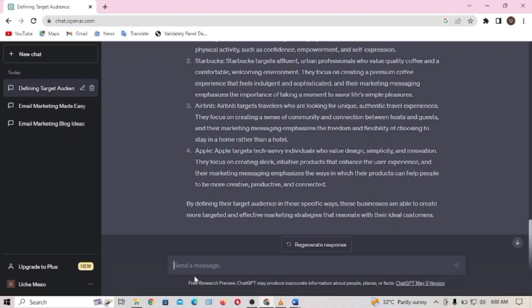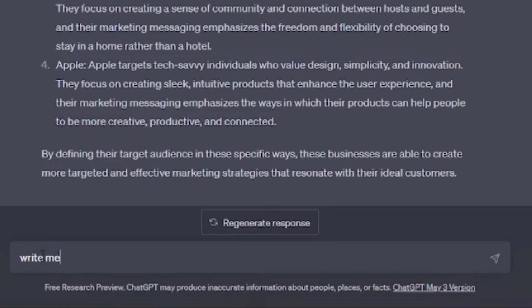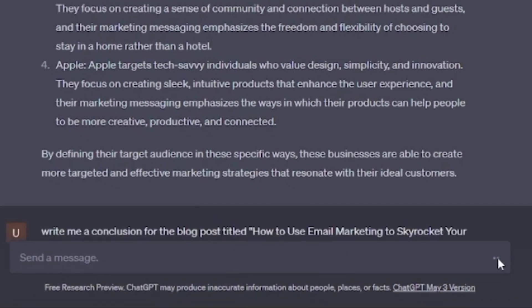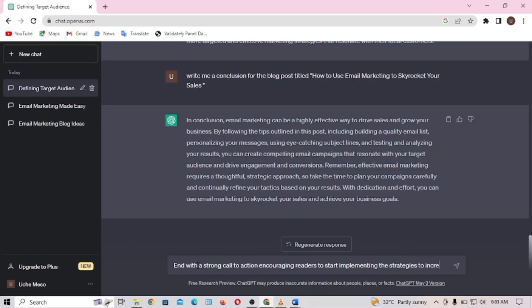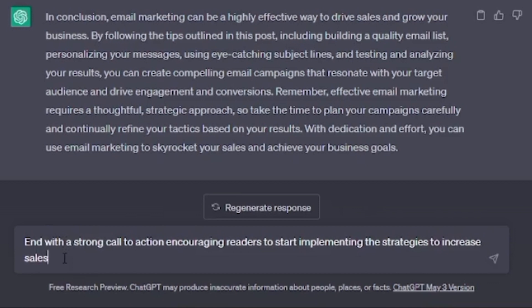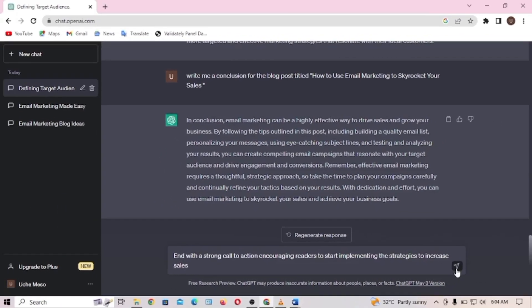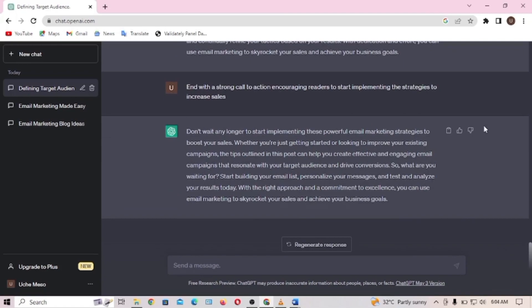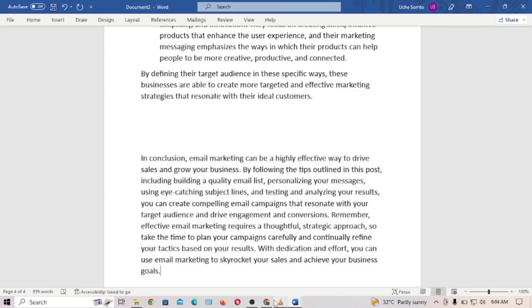The next step is to ask ChatGPT to write a conclusion. If you'd like to end with a specific call to action, include it in your prompt. I wrote: 'Write me a conclusion for the blog post titled How to Use Email Marketing to Skyrocket Your Sales,' and told ChatGPT to end with a strong call to action encouraging readers to start implementing the strategies to increase sales.